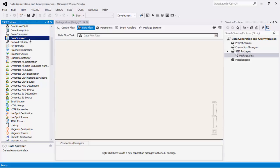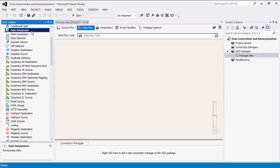The Data Spawner component is a source component that can be used to generate random, sampled data. The Data Anonymizer component is a transformation component that can be used to mask data so that you can use it to protect sensitive data when sending or moving the data to a new environment.